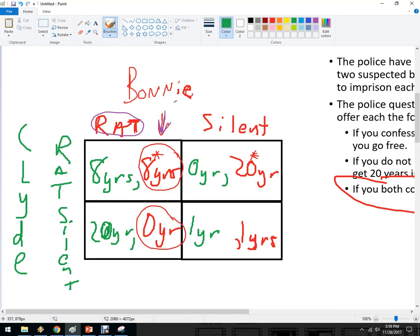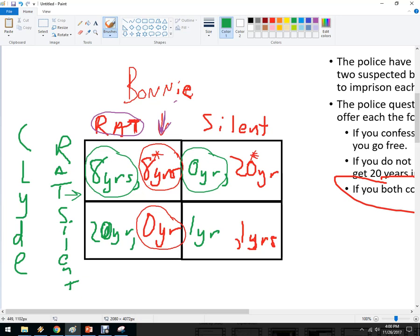Now let's see what Clyde should do. If Bonnie is going to rat, Clyde gets eight years if he rats or 20 years if he doesn't — eight is less than 20. And if Bonnie stays silent, Clyde is better off ratting as well. So Clyde also has a dominant strategy to rat. This is the most likely outcome, called the dominant strategies equilibrium — also called the Nash equilibrium.